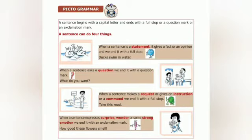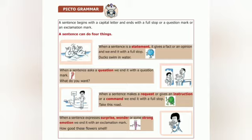Pictogrammar: A sentence begins with a capital letter and ends with a full stop, or a question mark, or an exclamation mark. A sentence can do four things. When a sentence is a statement, it gives a fact or an opinion and we end it with a full stop. Example: 'Ducks swim in water.' — full stop. This is a statement.